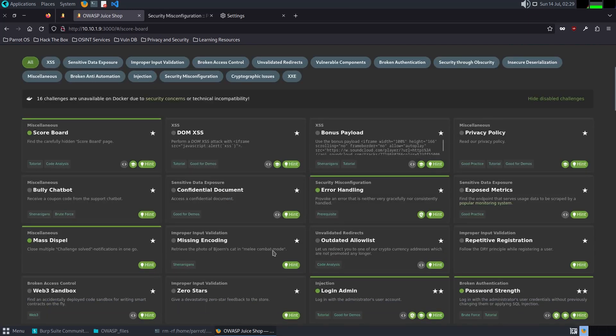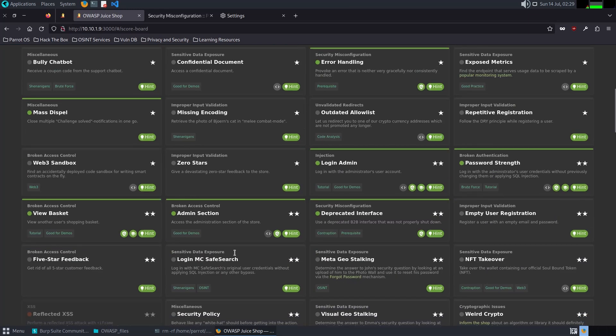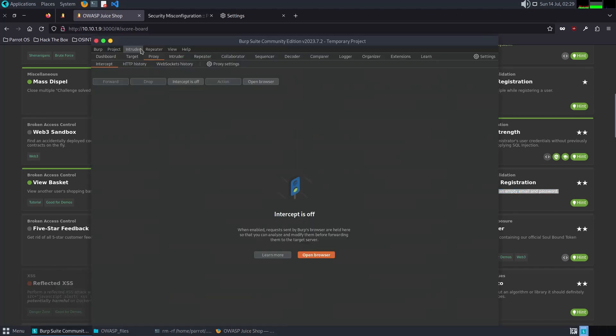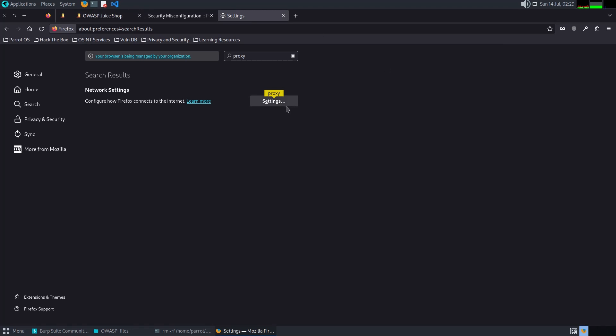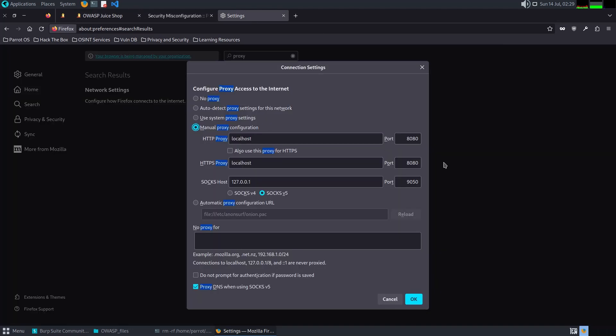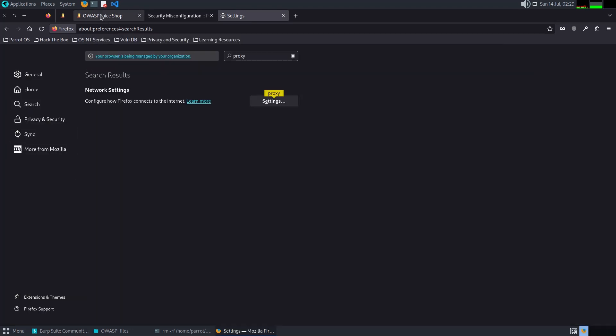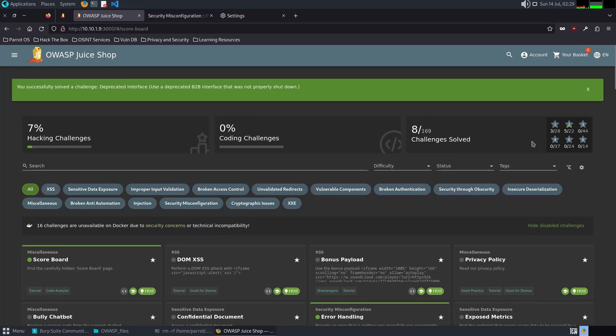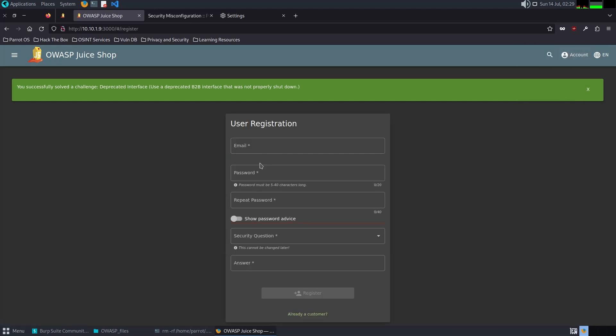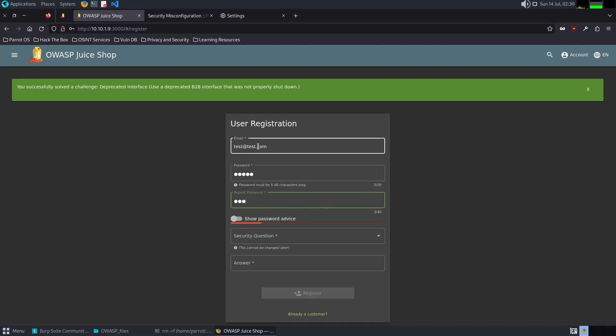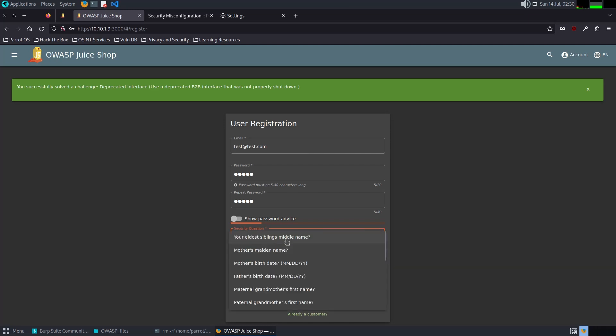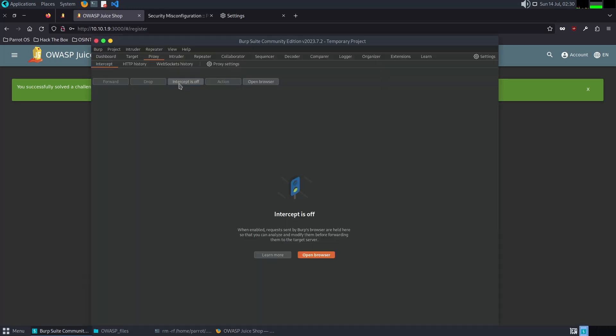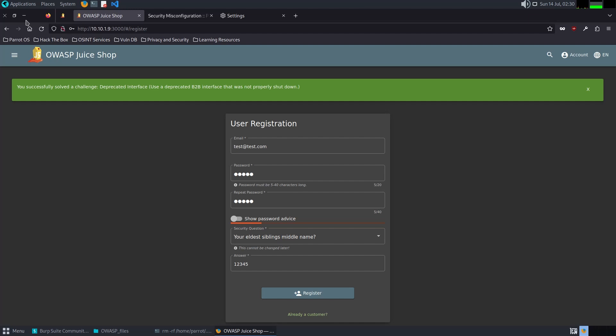The next challenge is asking us to register a user with an empty email or password. It's the same concept. I'm going to use the proxy and then intercept the traffic while I'm registering, changing the data and forwarding it to the server. New customer: test at test dot com, one two three four five, one two three four five, security question one two three four five. Let's start registering.